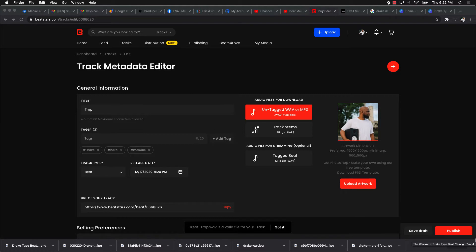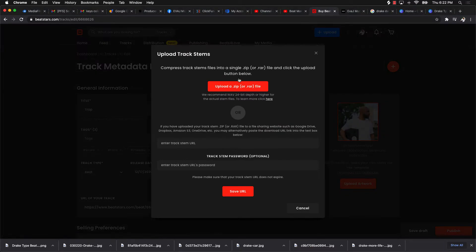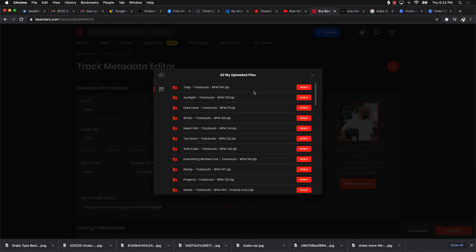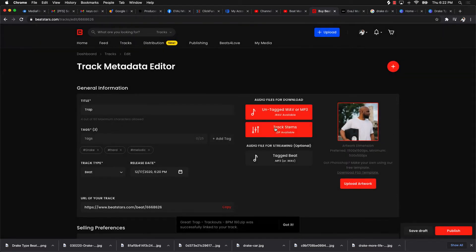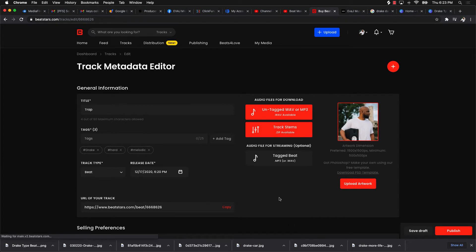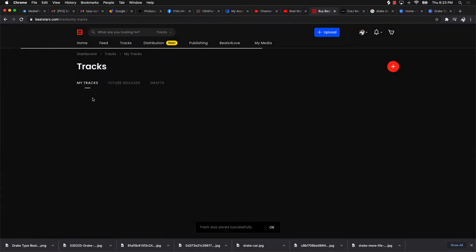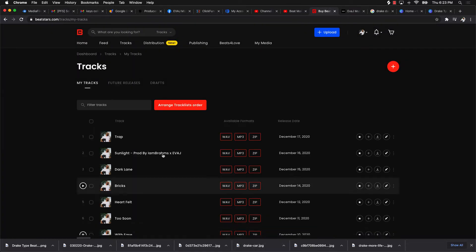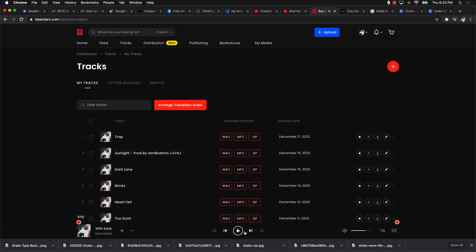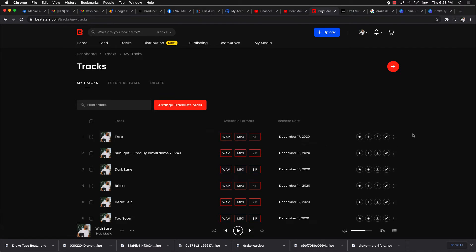Once everything is ready, you push Publish. This is just a draft for demonstration so I won't actually publish it, but you'd do the same process — select the file, it'll say 'Got it,' then you just publish it. After I do that, it's time to upload it to YouTube.